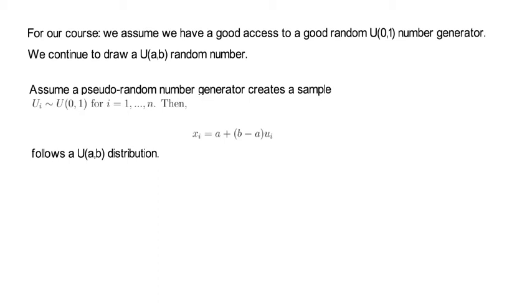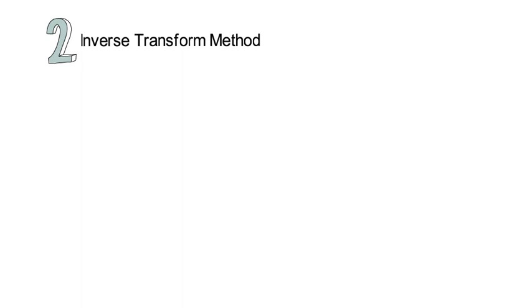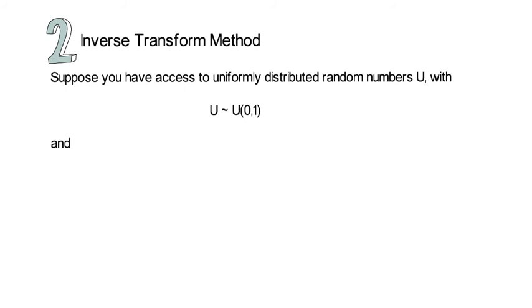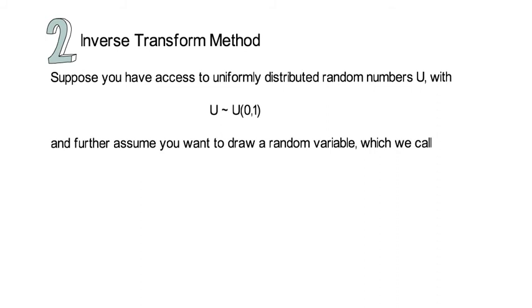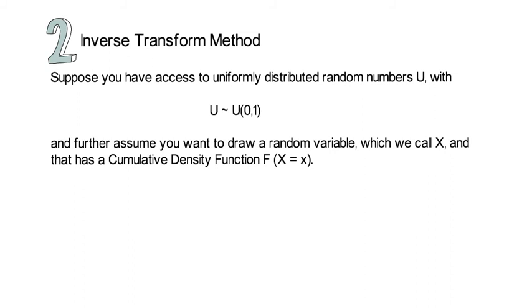So, let's move on to understand why we are able to draw from every probability density function if we are able to draw from a U(0,1) random number. The key is the so-called inverse transform method. Now, let's understand what that is all about. Suppose you have access to a uniformly distributed random number U. So, U is uniform (0,1). And further assume you want to draw a random variable, which we call X. And assume that that X variable has a cumulative density function F.